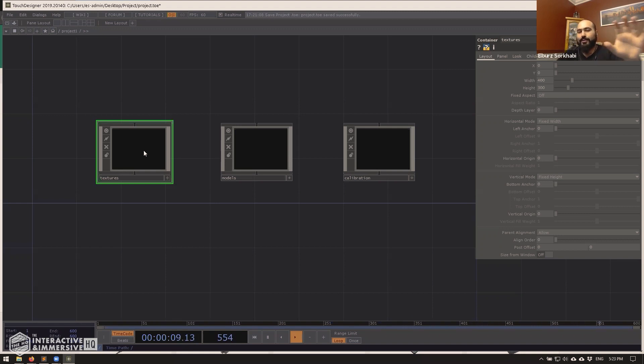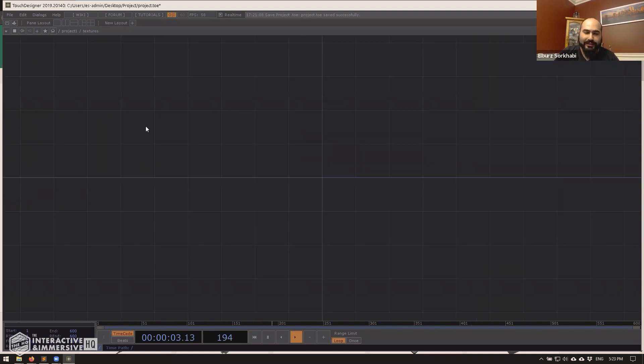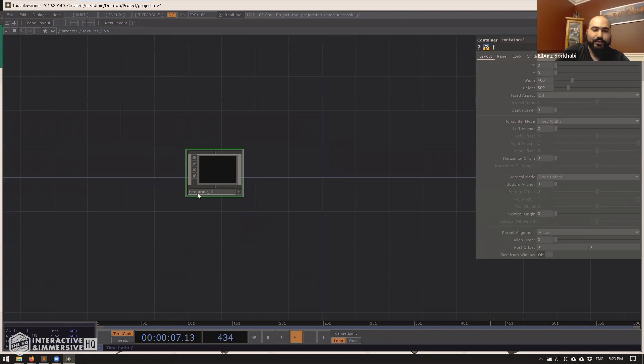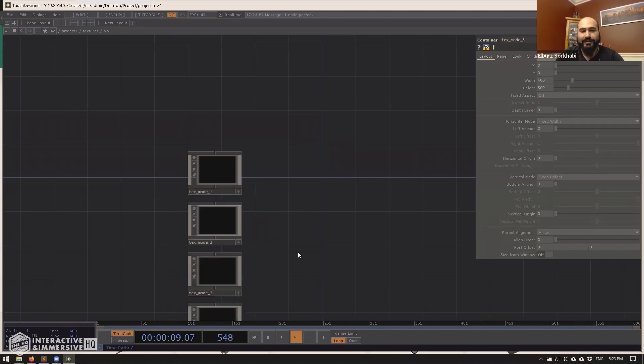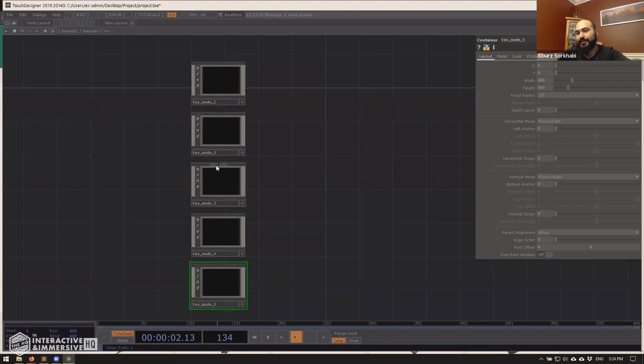So what we could do is then say, we have five modes. So let me go inside of textures. Inside of textures is going to be text mode one, that's going to be one container, we copy and paste that a few times, then all of these become external tox files.